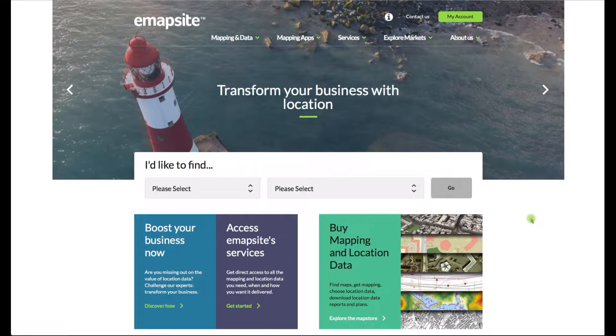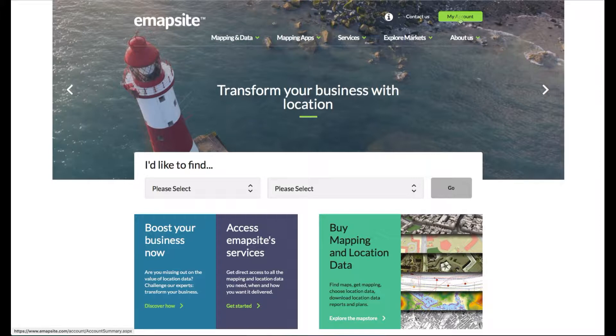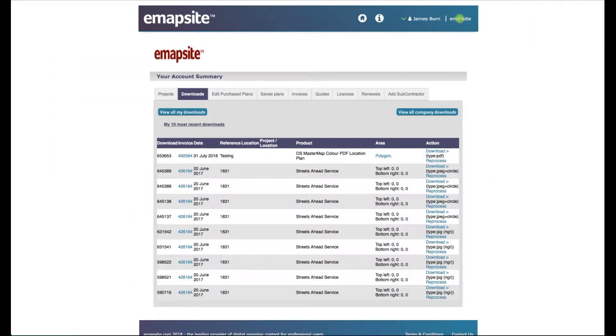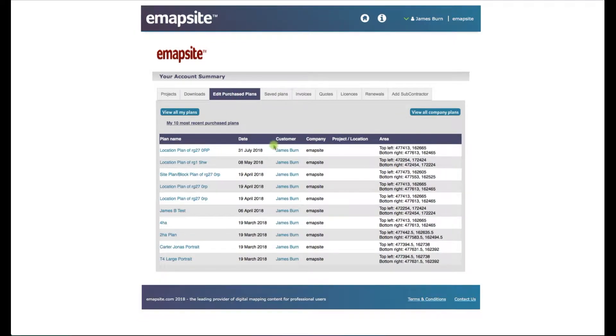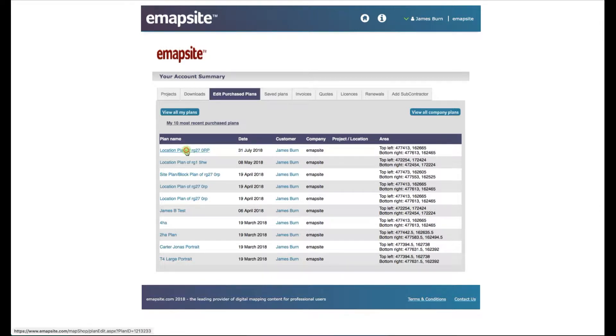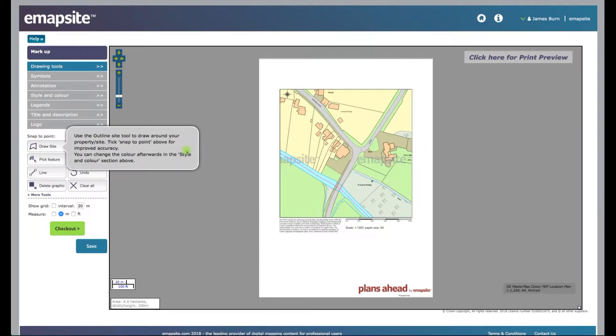I'll guide you through that from the home page. We'll start by clicking on My Account at the top here. In My Account, it's a default selection of Downloads, but if you click to the right you've got Edit Purchase Plans. So I've ordered one here just for argument's sake, it's Location Plans. I'll load that up.